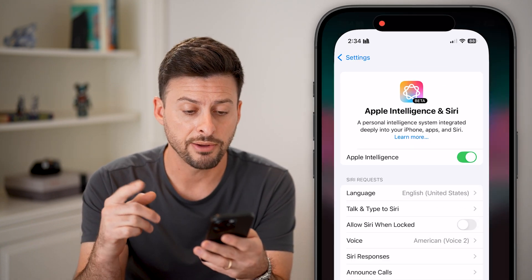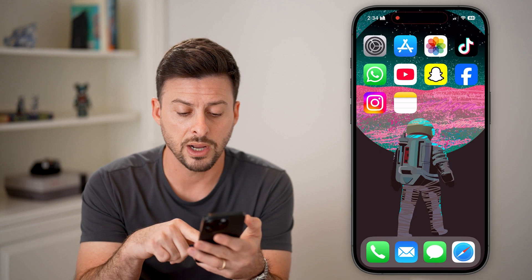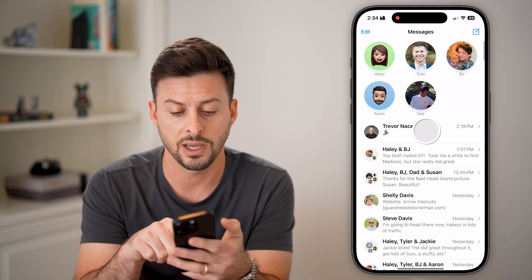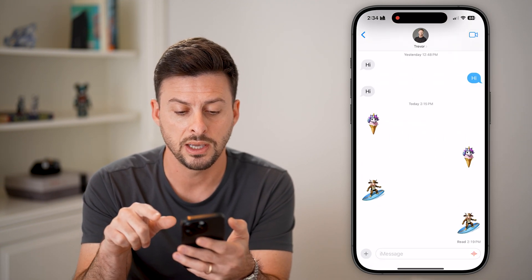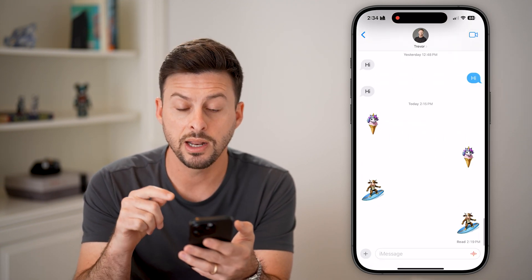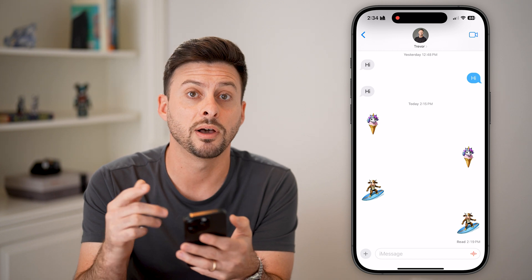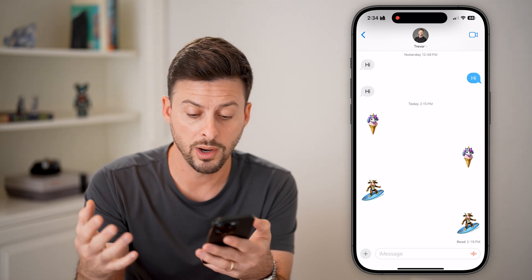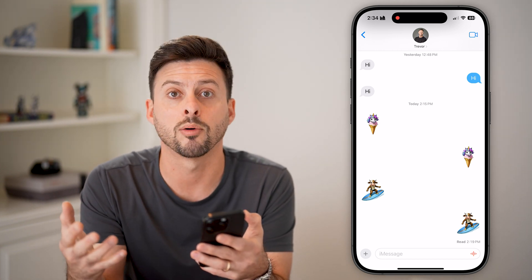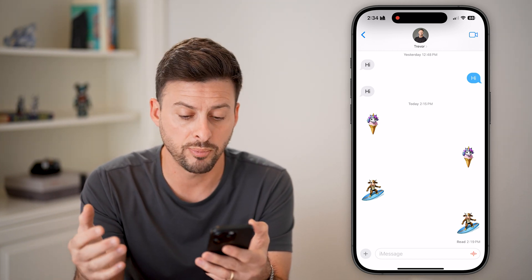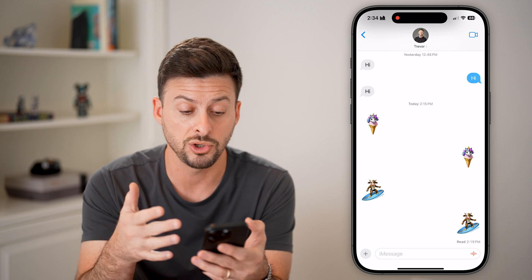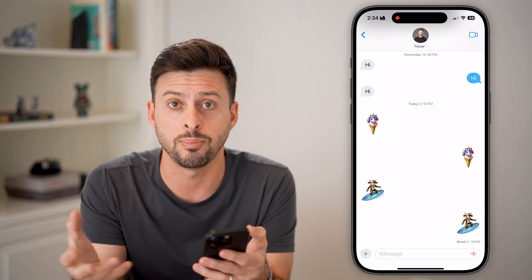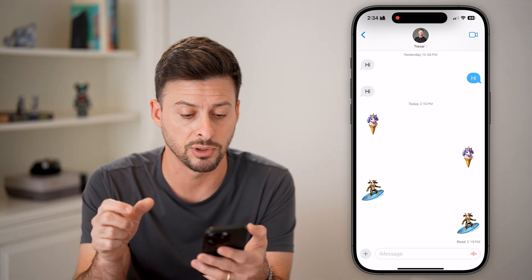Now that we've covered all that, we can hop into Messages. You can see I created a couple of custom emojis — one is a cow riding a surfboard, the other one is a unicorn on top of an ice cream cone.